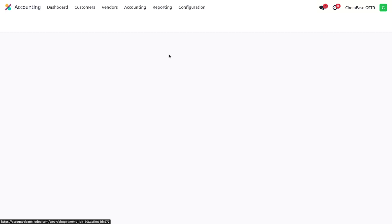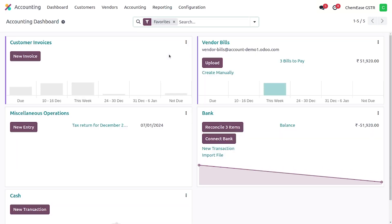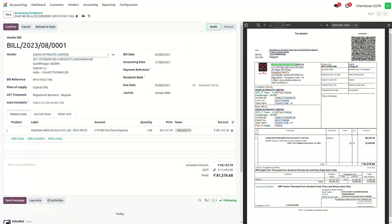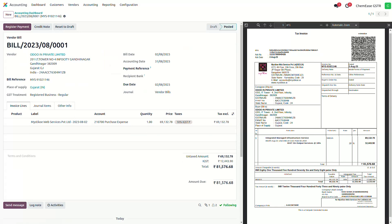With just a click, Odoo's OCR automatically extracts information from bills, saving you time and reducing manual errors.